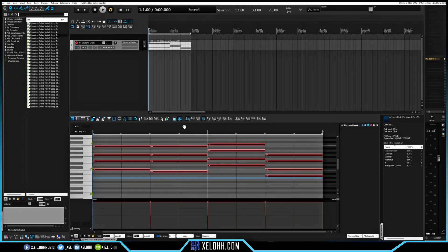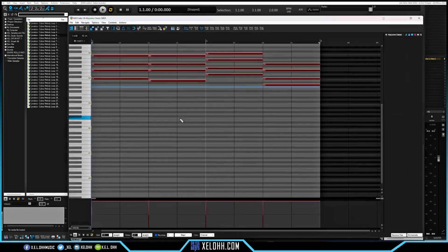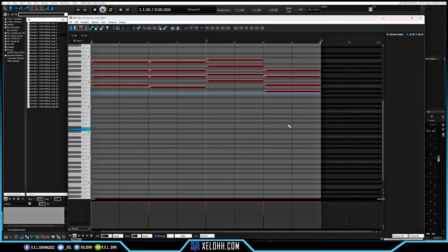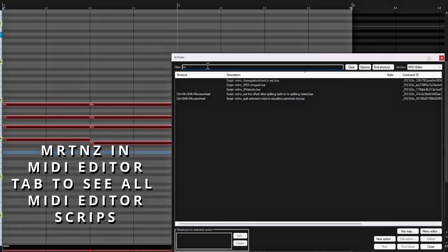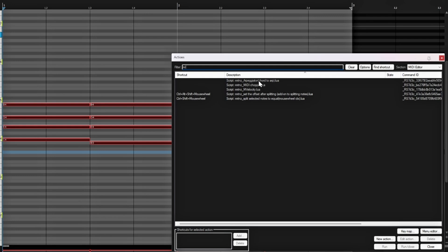Let's make the window bigger and take it off the docker so you can see the full screen. Type 'mr' in the action list and these are all of Eric Martinez's scripts that he has in there.